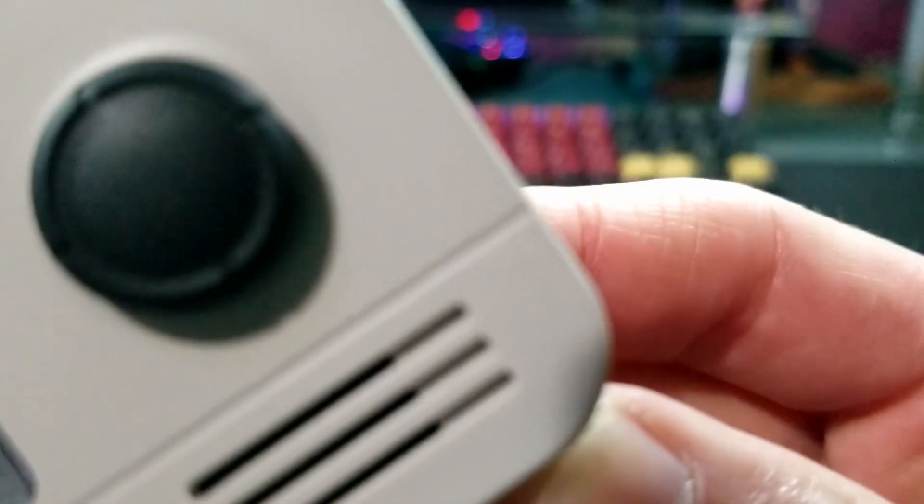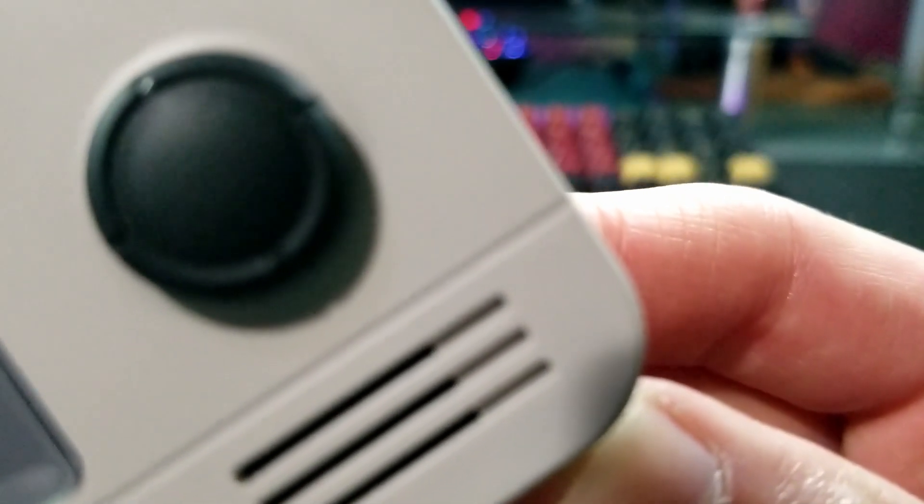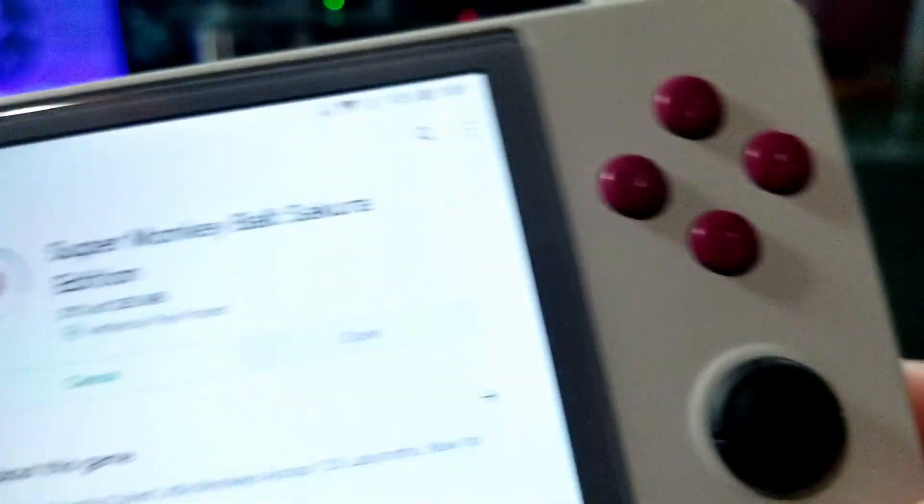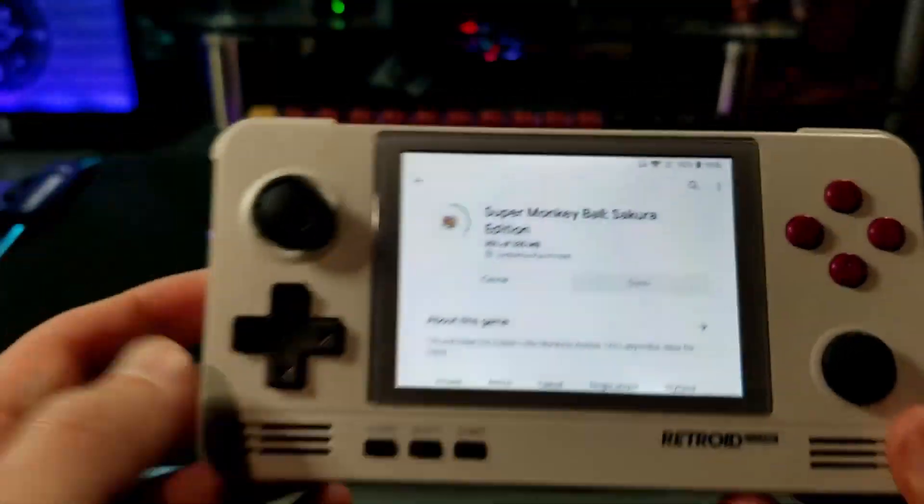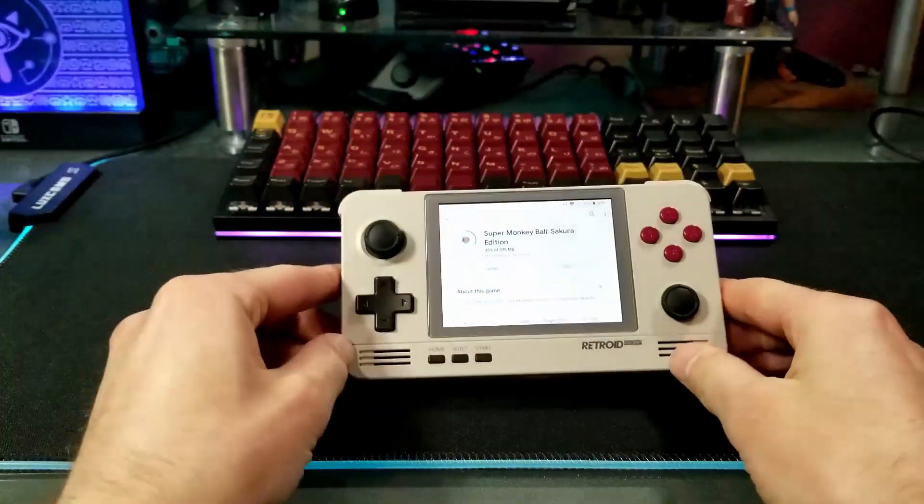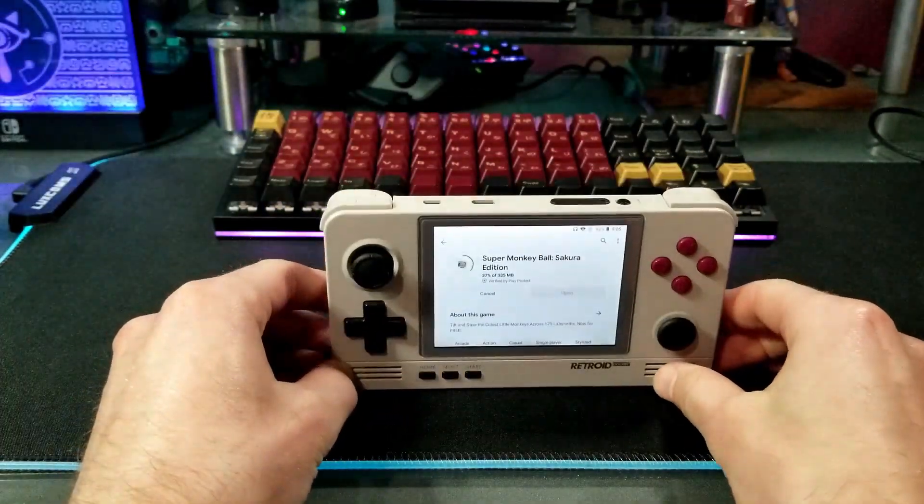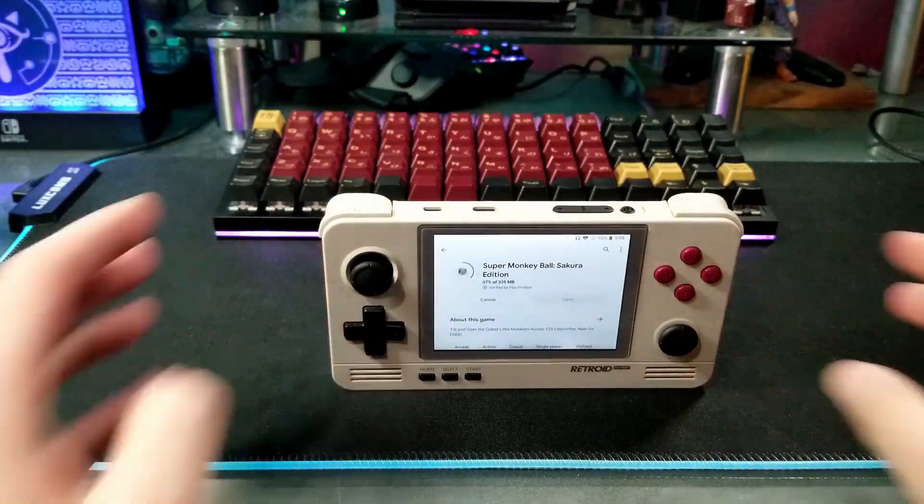I did notice that when downloading something, there's a bit of a buzzing noise that comes from the speakers. I don't know if this is new or if I'm just noticing it, but it's something to be aware of.